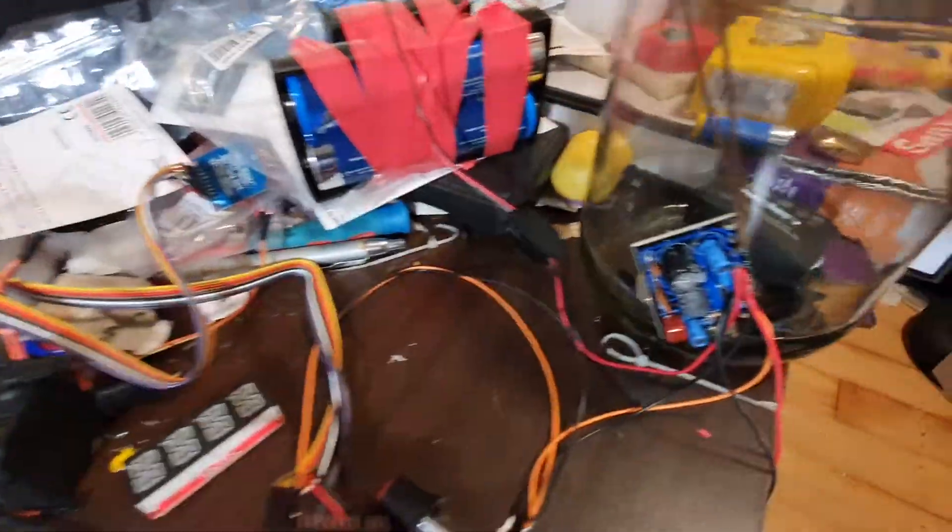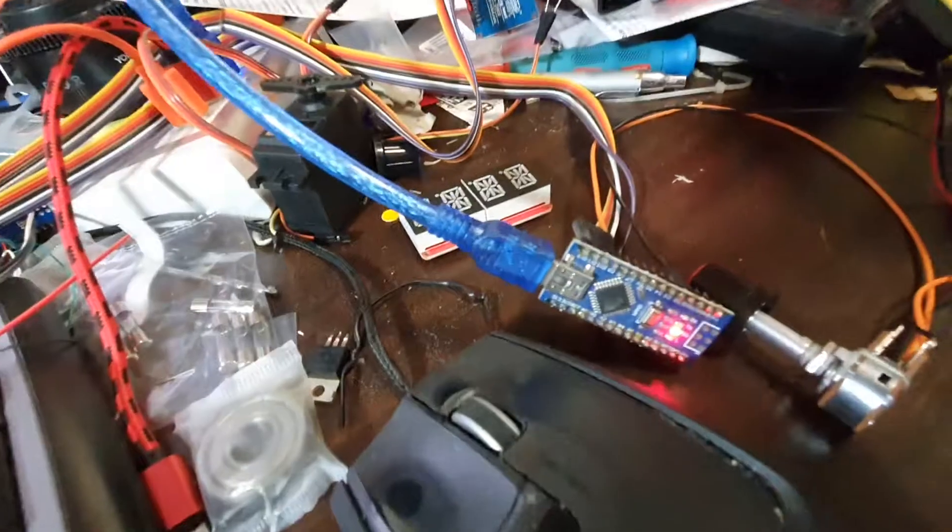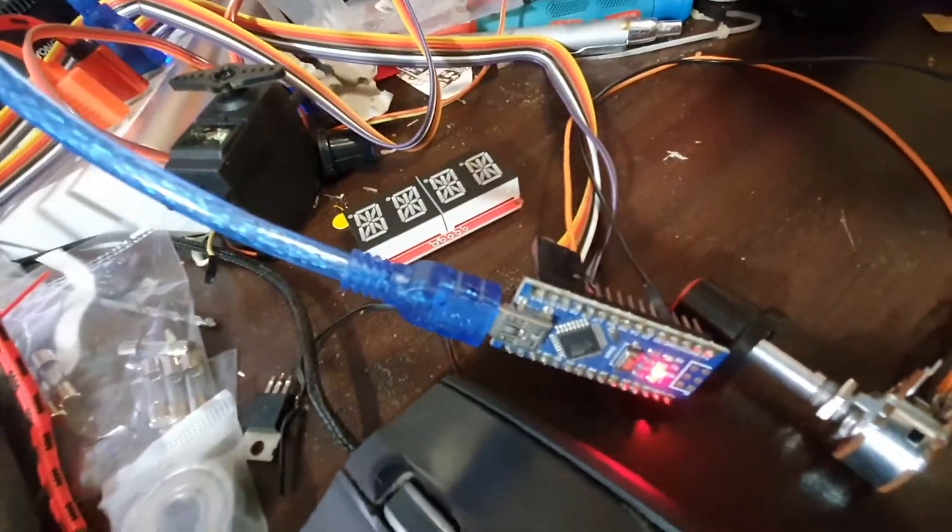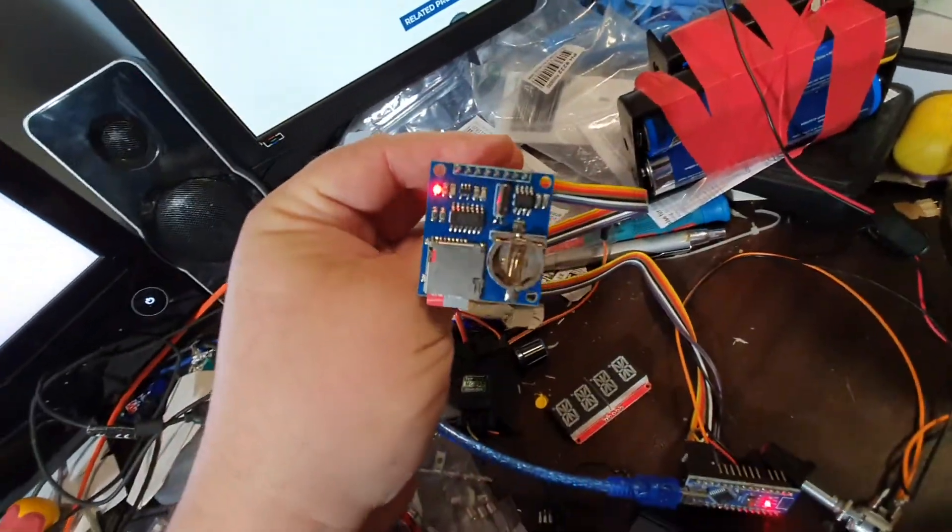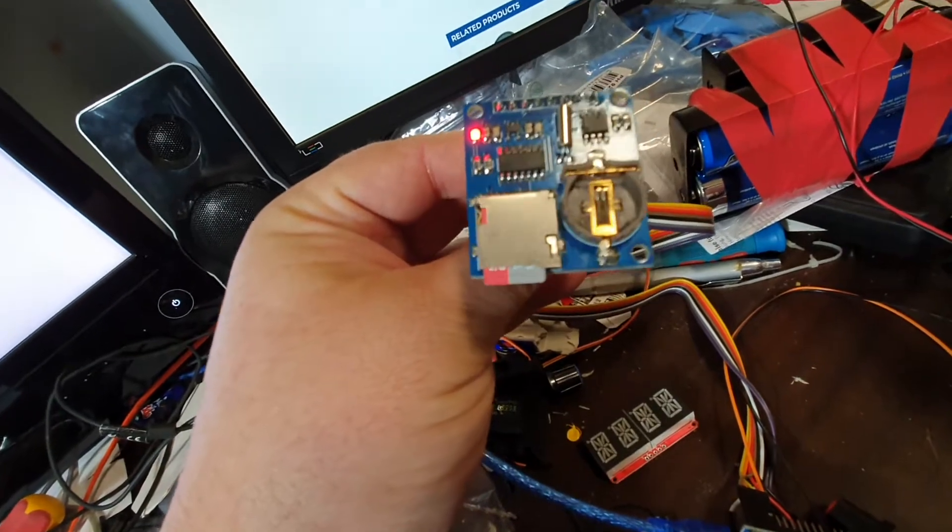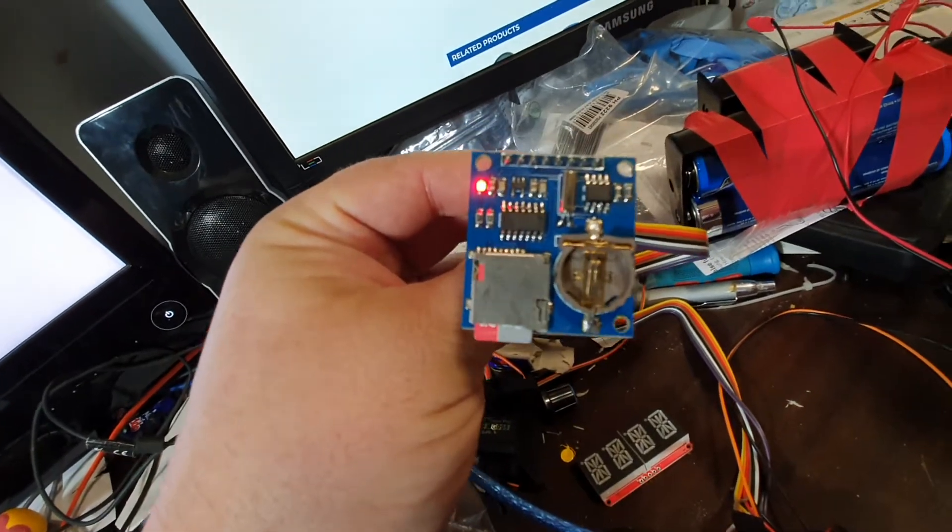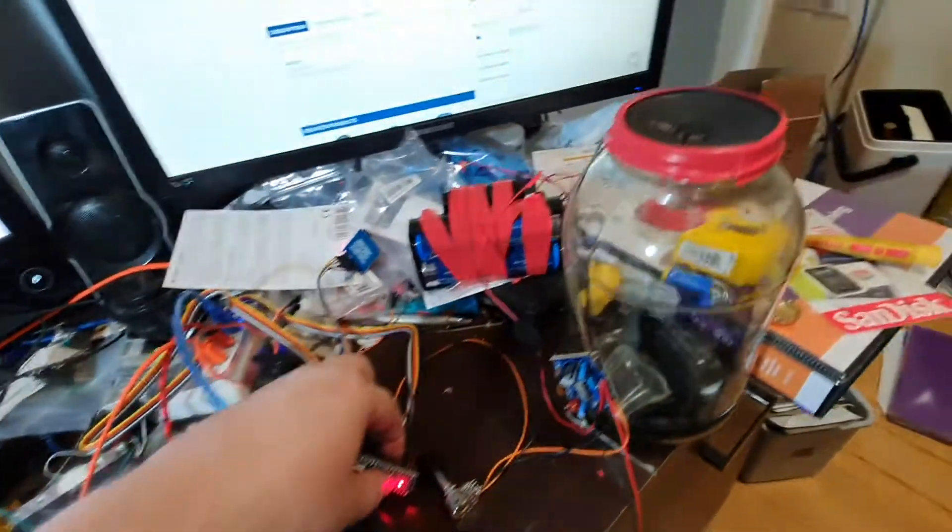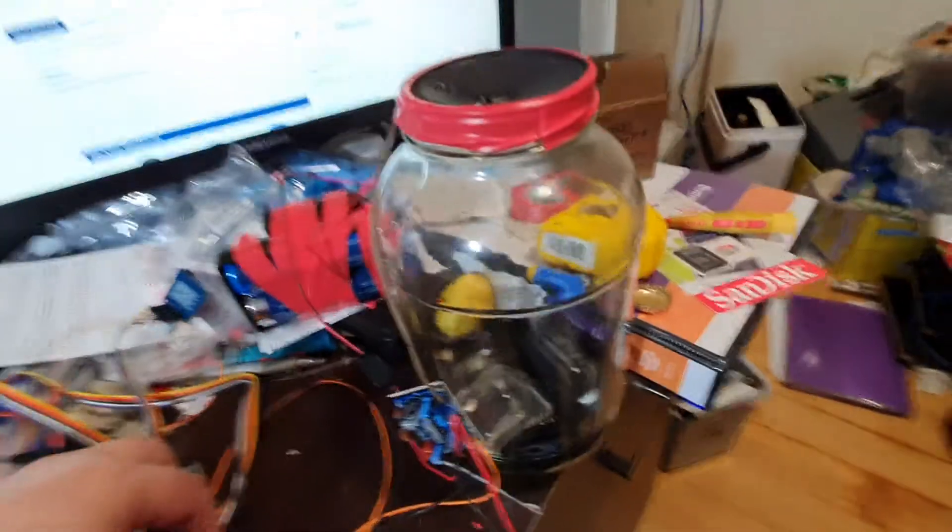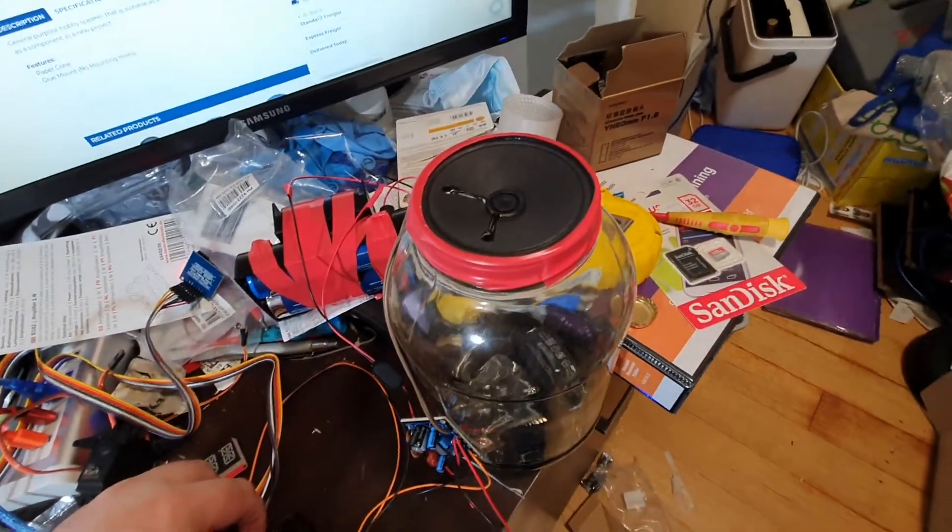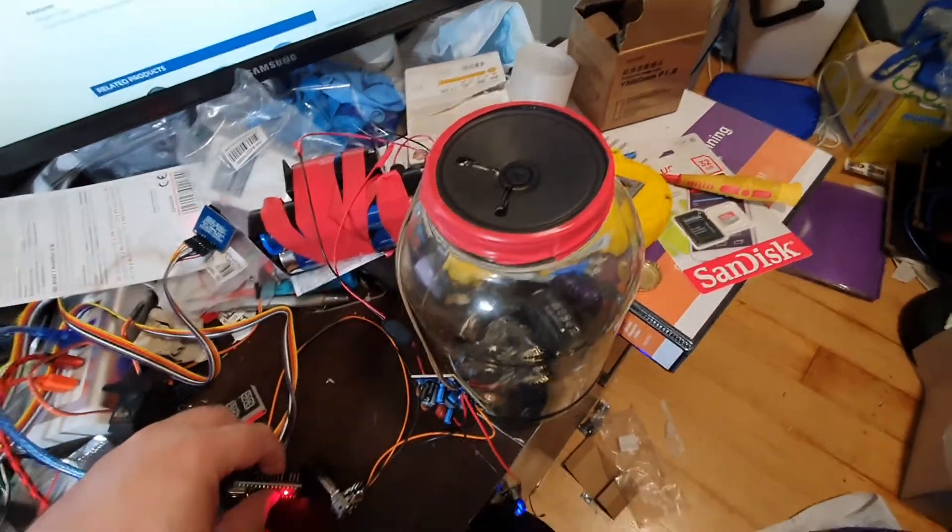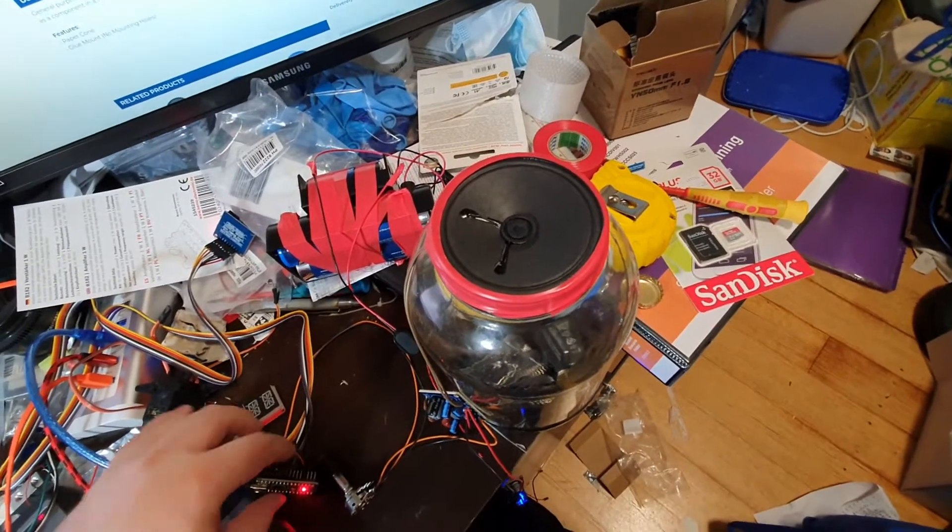That's the amplifier module there, and I've got that connected up to an Arduino which is reading some WAV files from this SD card reader here. I'll just reset it, put it in a jar, and put tape around it to seal it in place so it's got a baffle.